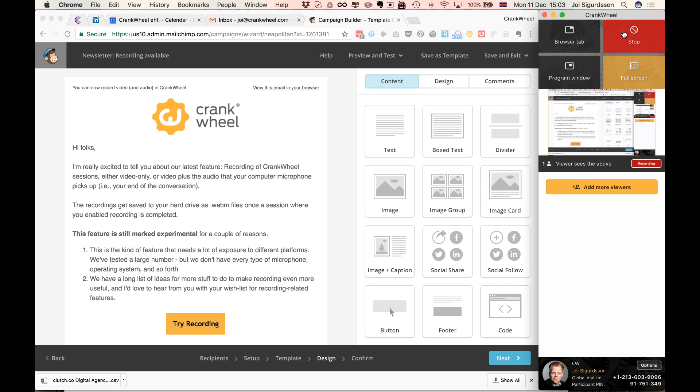And then when I actually click the stop button to stop sharing through CrankWheel is when my video gets downloaded. So I'm going to do that right now, download the video, upload it to something like YouTube, and embed it in the newsletter to you. Thanks for taking a look at the feature.